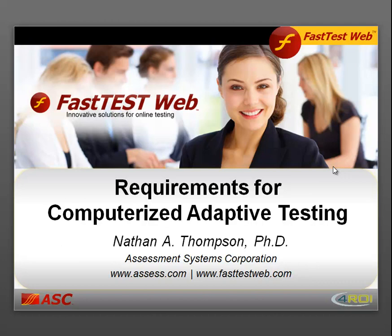This video presents an overview of the requirements for computerized adaptive testing — that is, what characteristics must your testing program have to consider moving to a computerized adaptive testing delivery methodology?